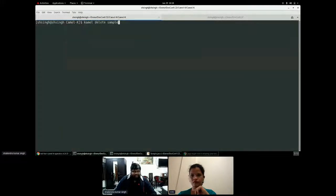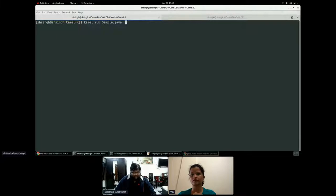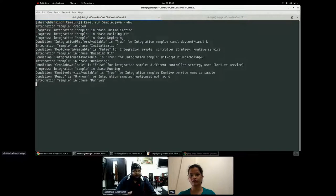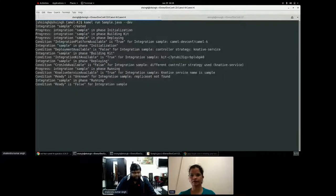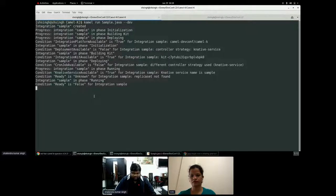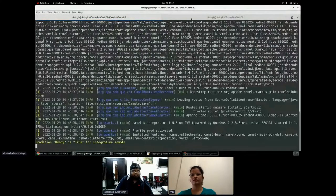For example, let's say the same thing I would run camel K run Java and I would say hyphen hyphen dev. So I'm running in a dev mode. I'm running in a development mode. And what do you see? It's getting running up. Fine. And it has been started up. Fine.